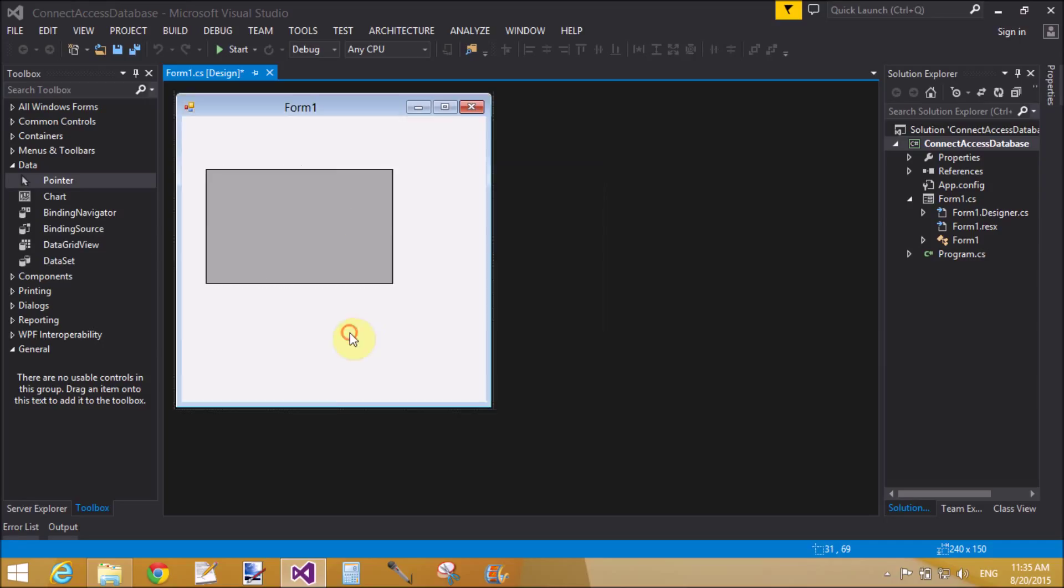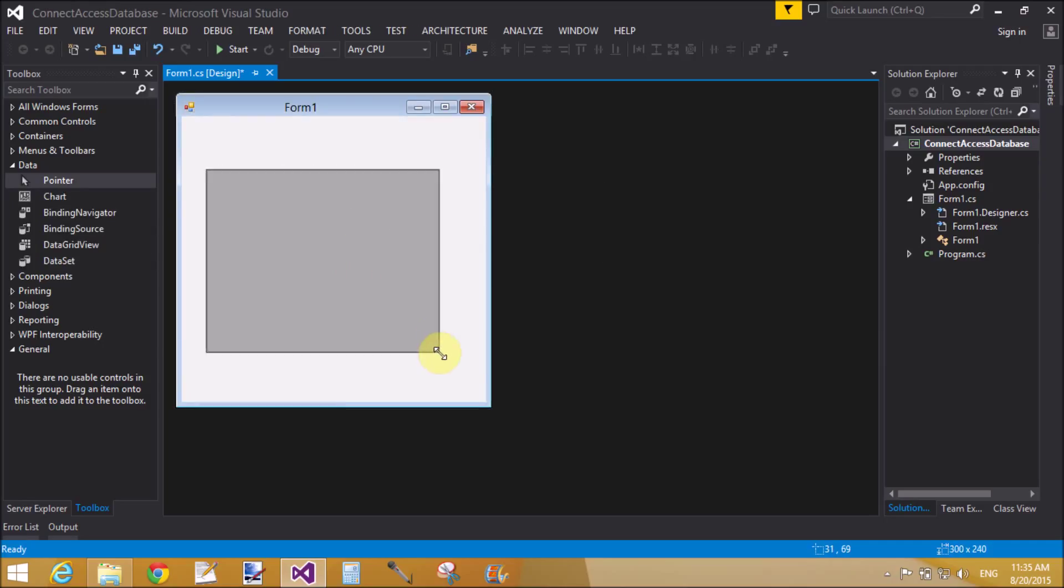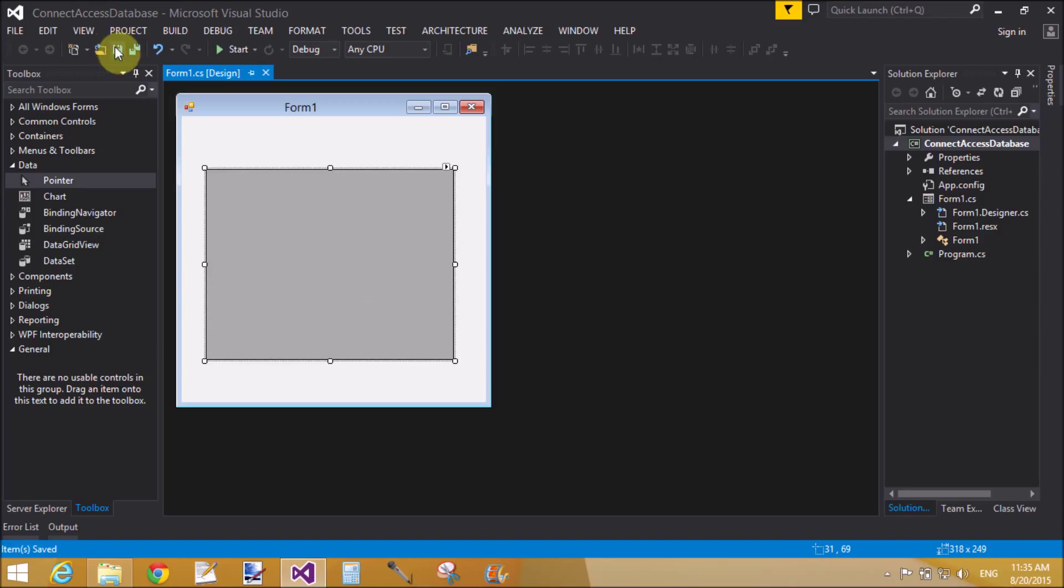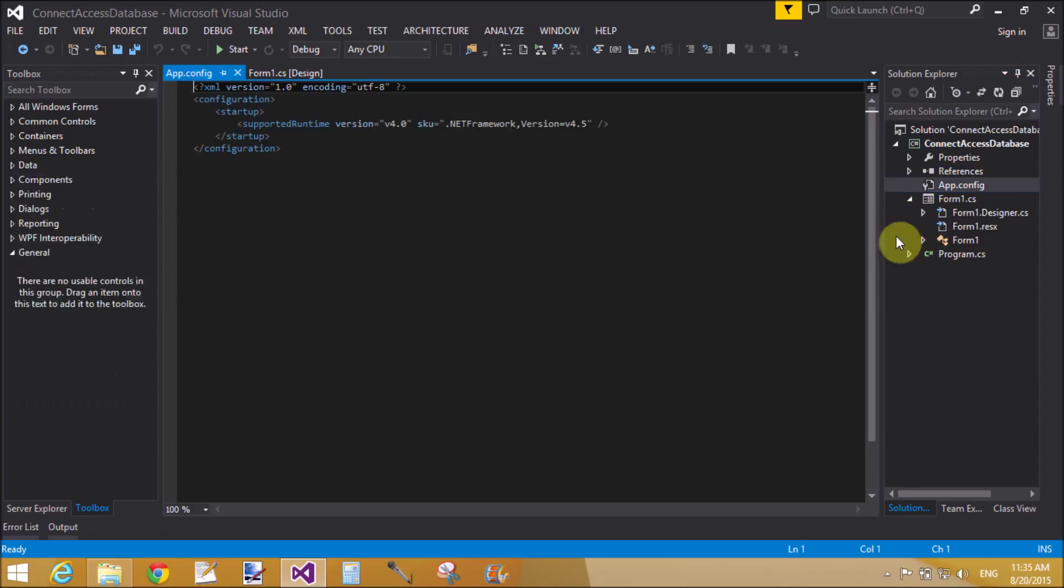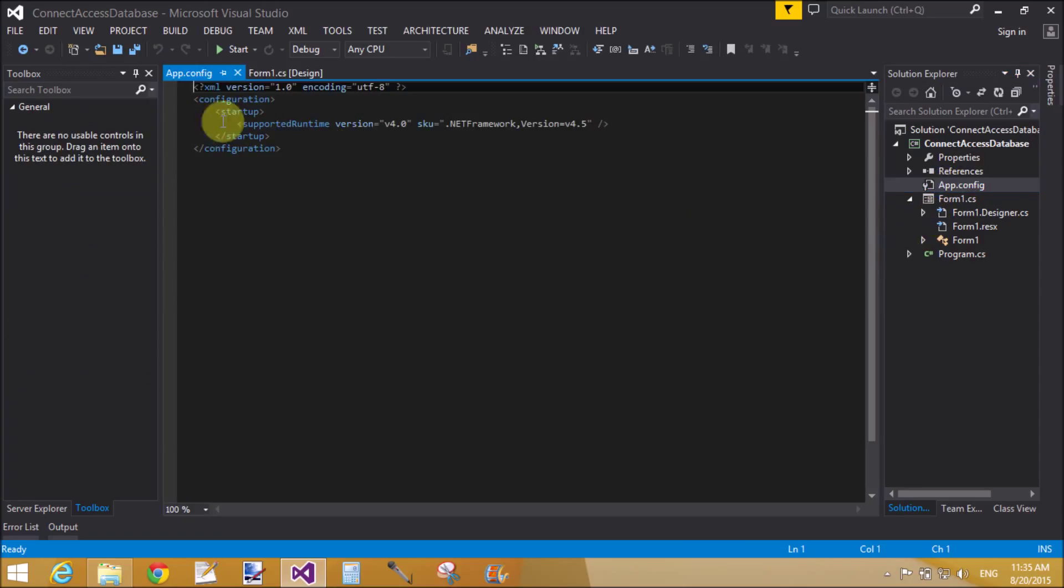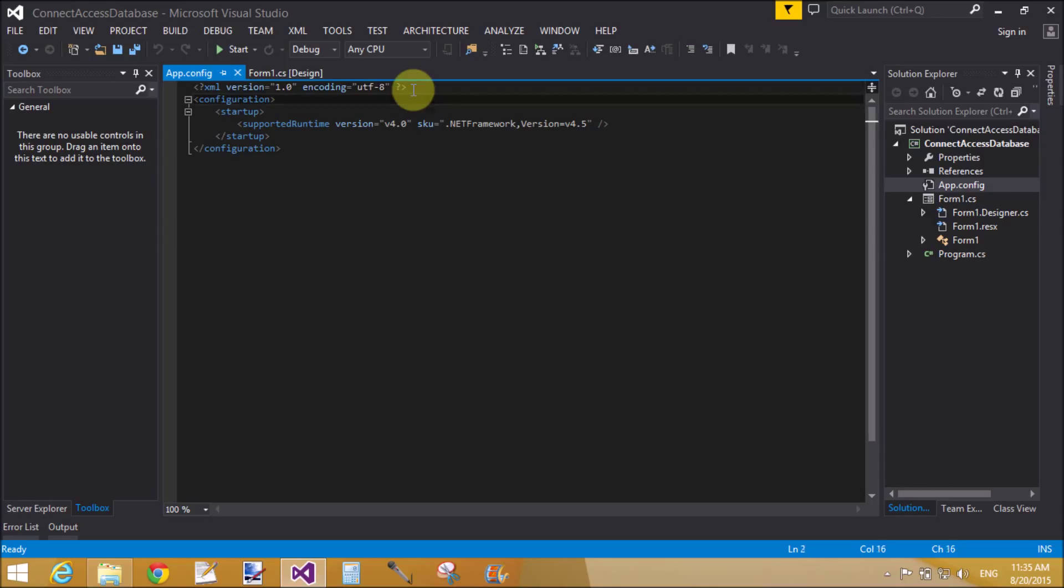Create a connection string. So first of all, add a data grid view control to the form and make a connection string inside app.config file.